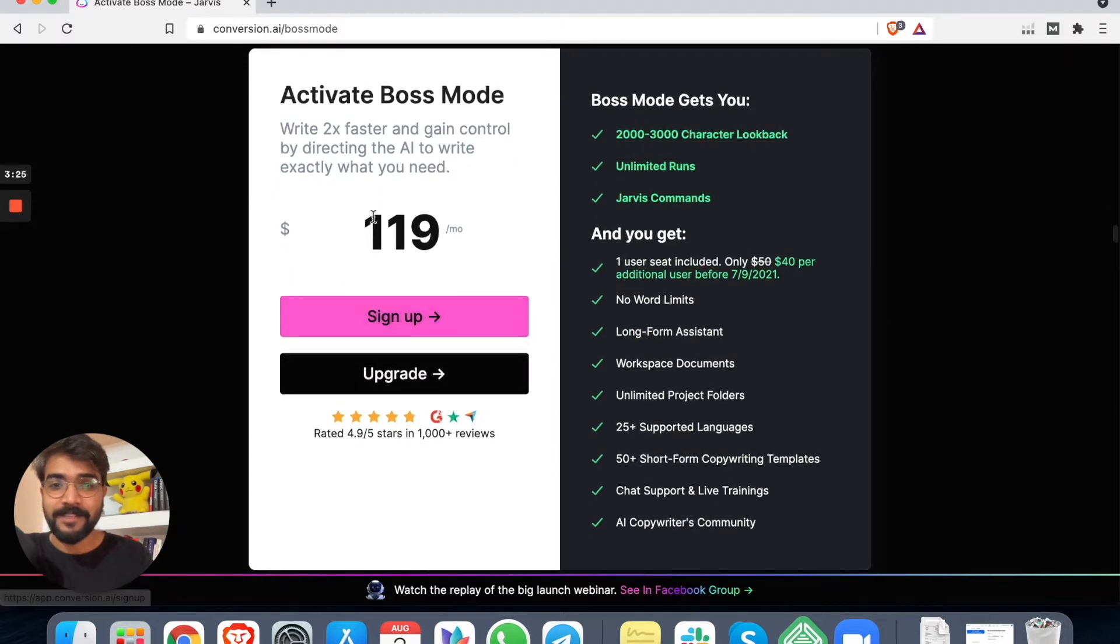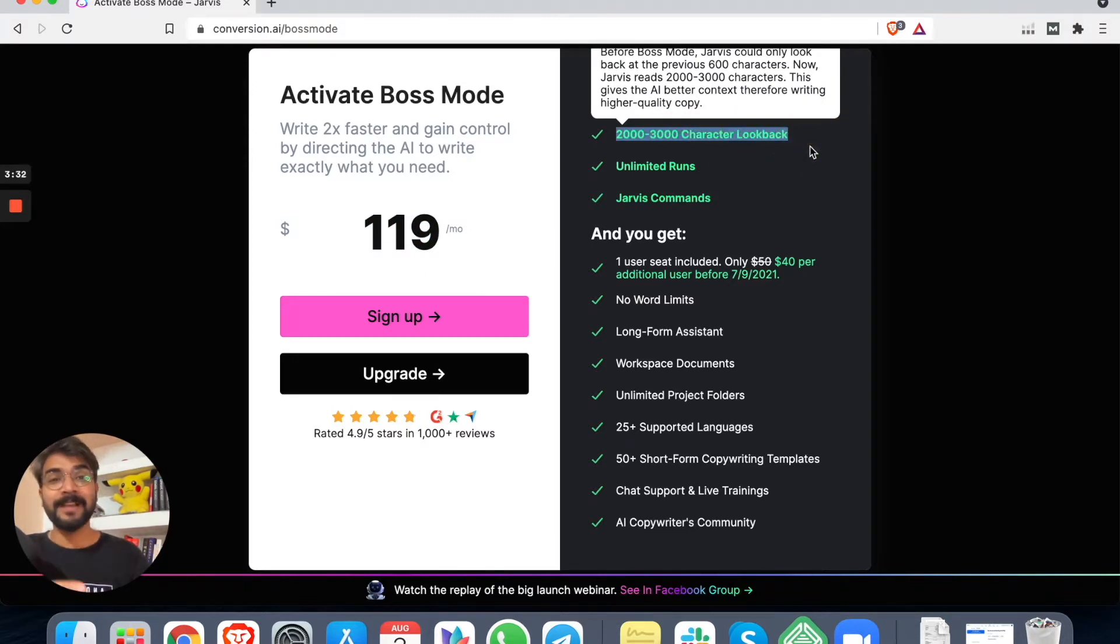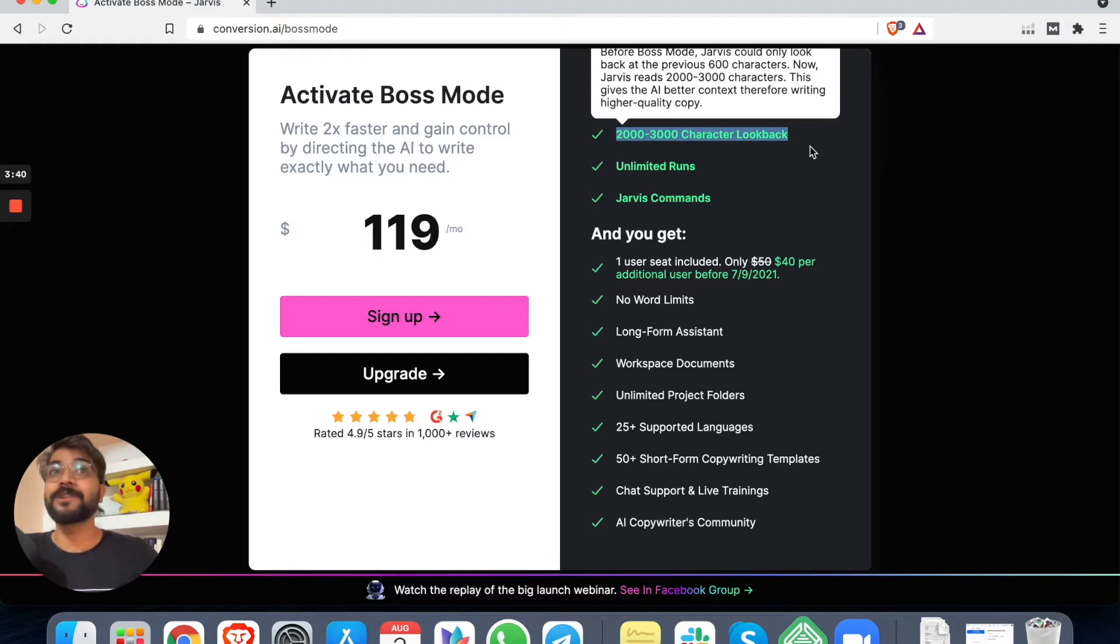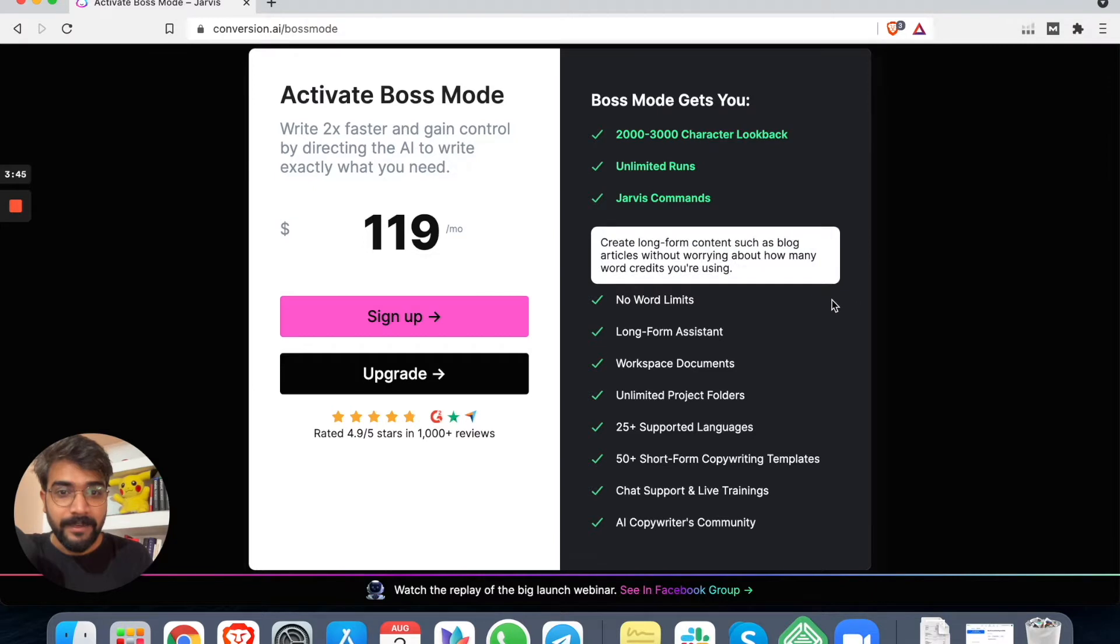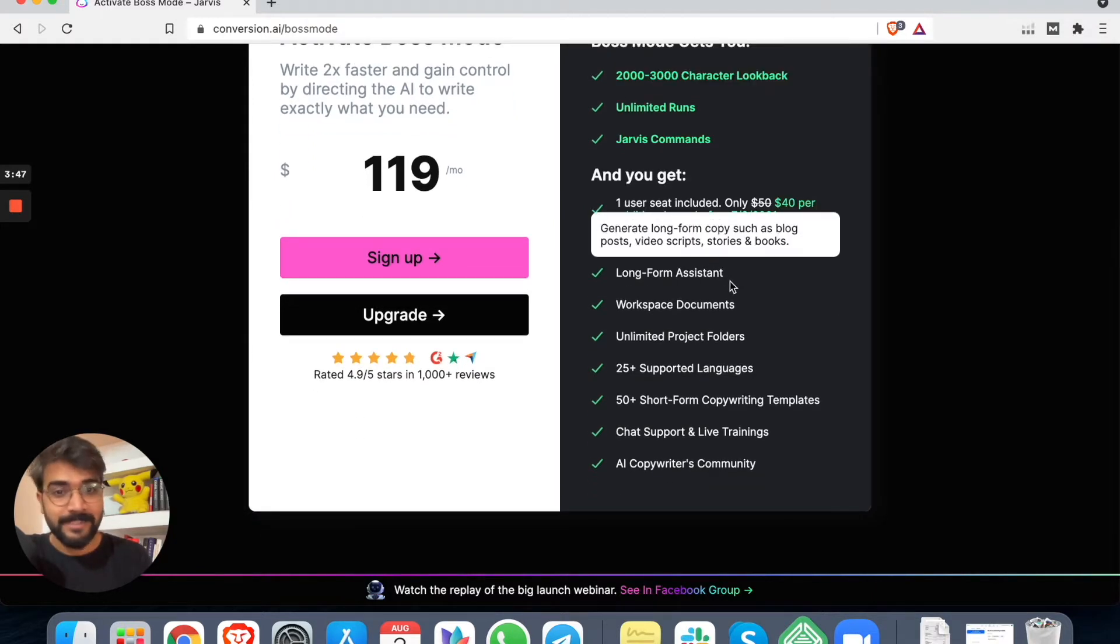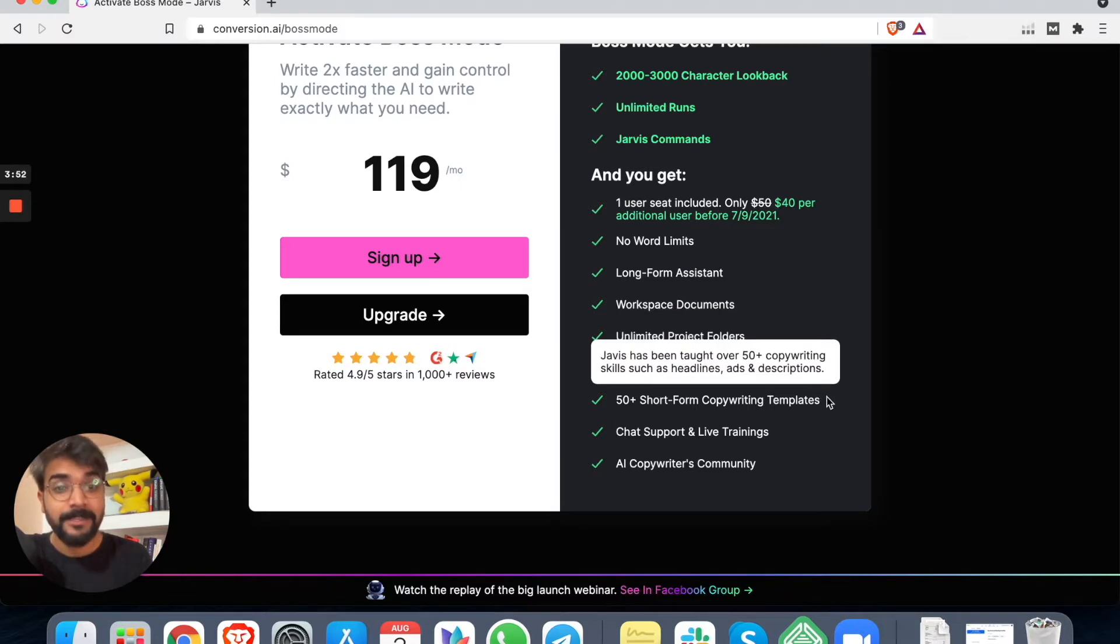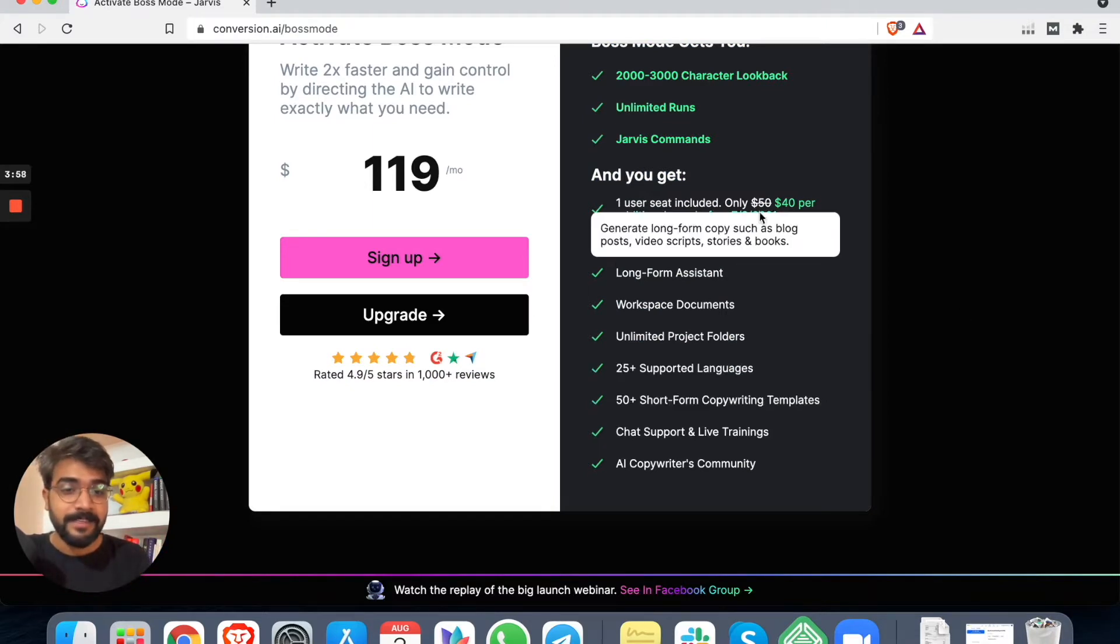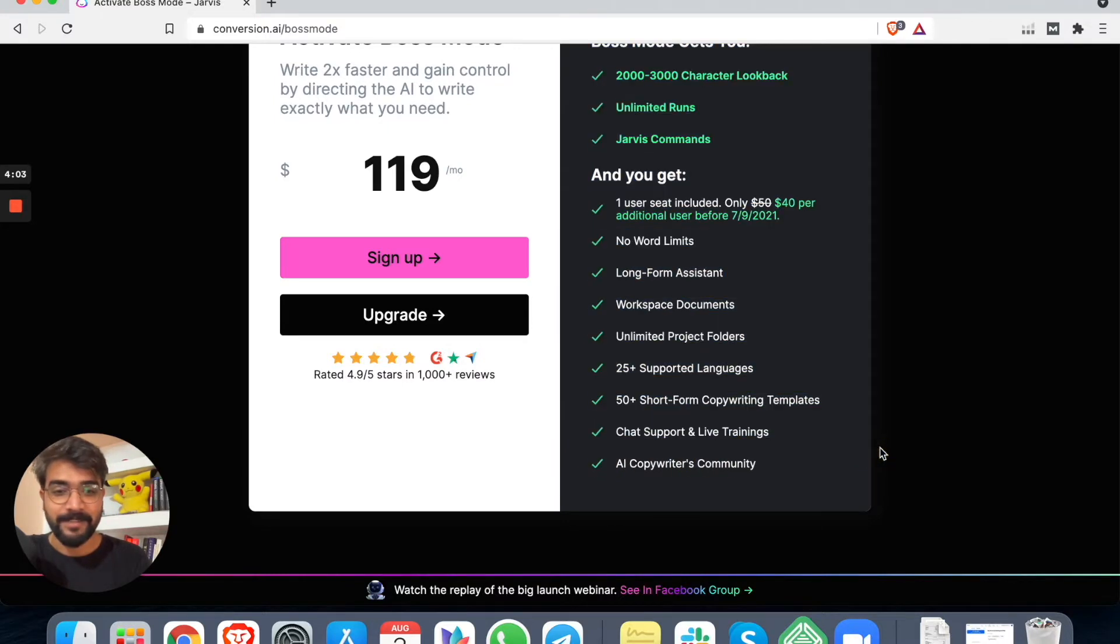This costs about $119 per month and it has 2000 to 3000 character look back. That means if you have pasted, let's say, a 3000 character paragraph, Jarvis can look up to 3000 characters and predict what you are going to write next. Unlimited runs, Jarvis commands, no word limits, long form assistant, workspace documents, unlimited project folders, 25+ supported languages, 50+ copywriting templates which includes Facebook ads, Google ads and stuff like that. Chat support and live training and AI copywriters community. This is good.